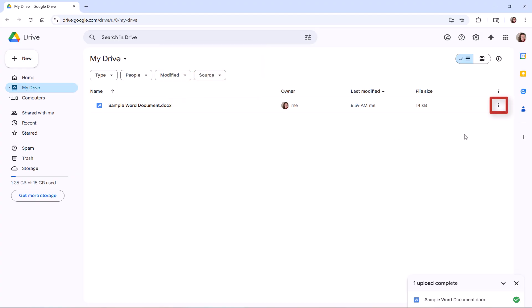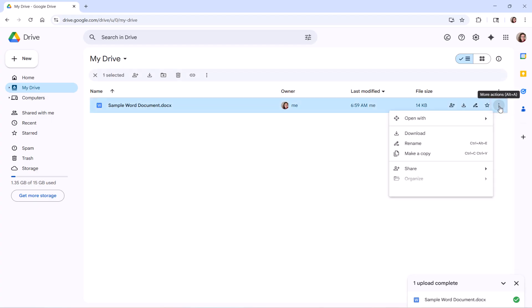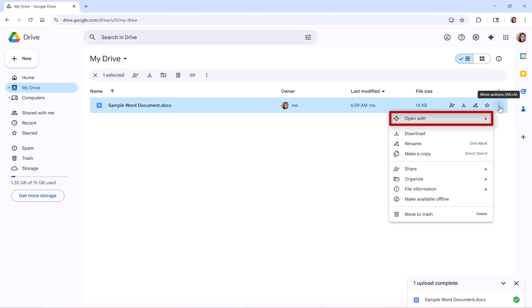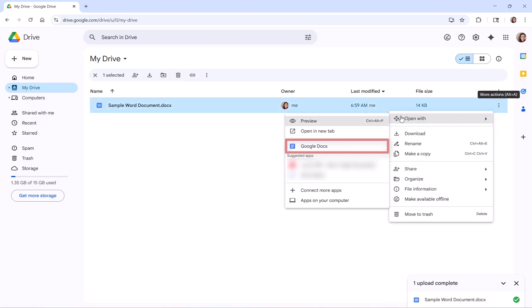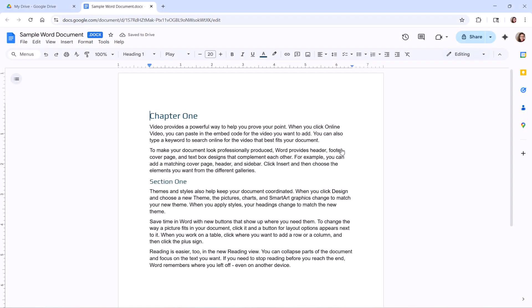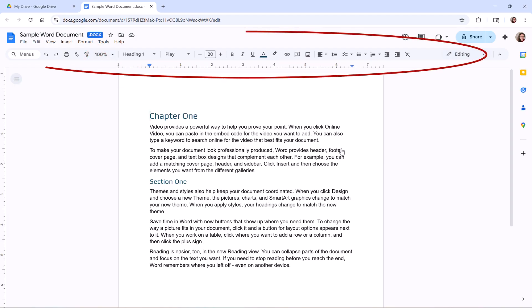Or, select the three-dot menu to the right of the file name. Select Open With from the drop-down menu, and then select Google Docs from the sub-menu. Note that it's still in the Word file format, but you can make changes as desired using all of Google Docs tools.